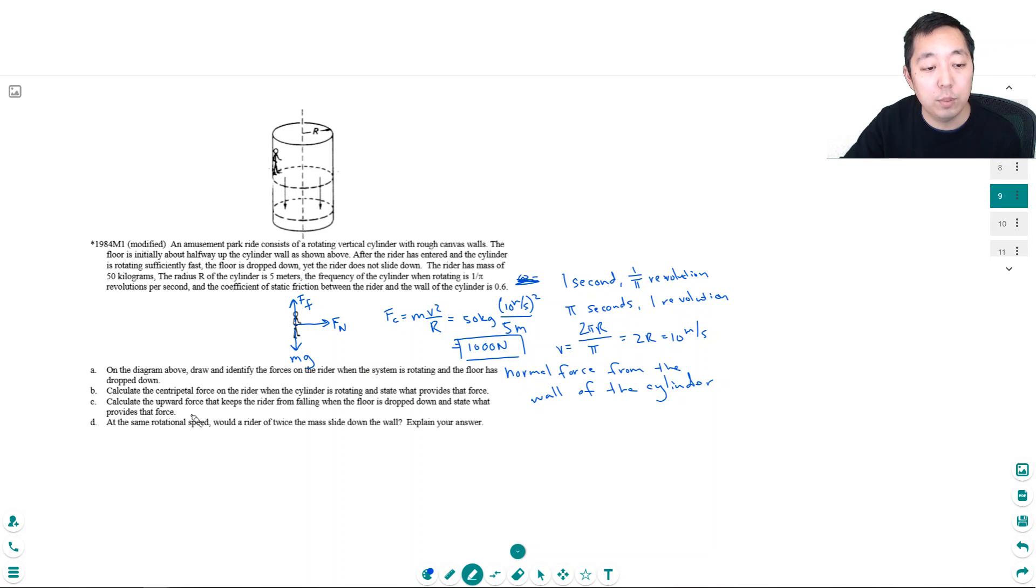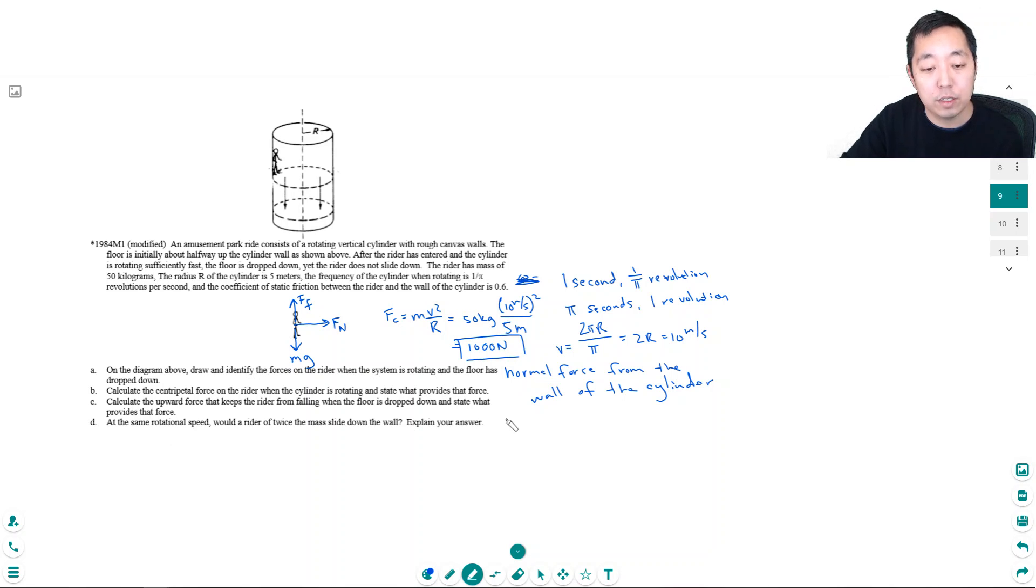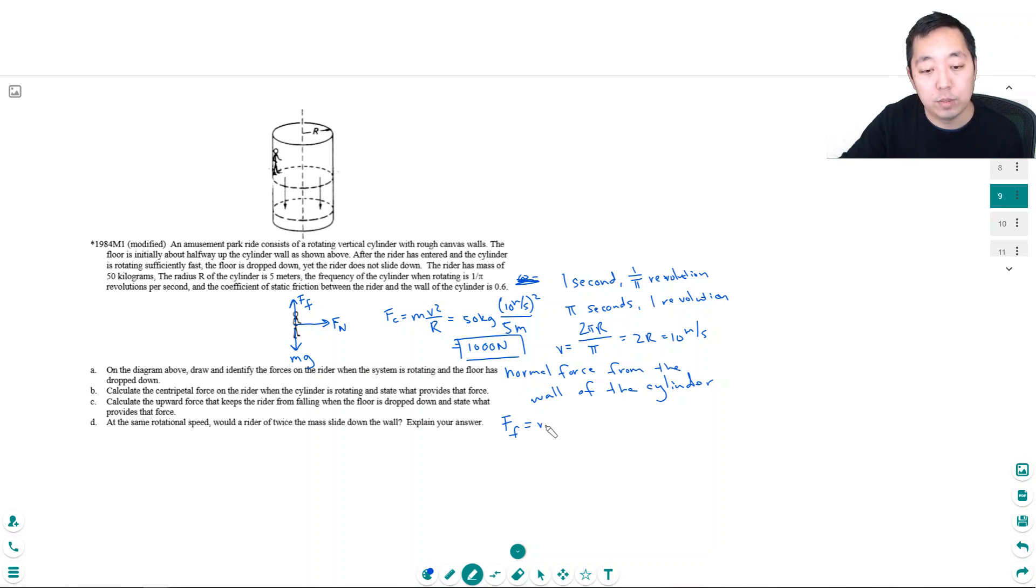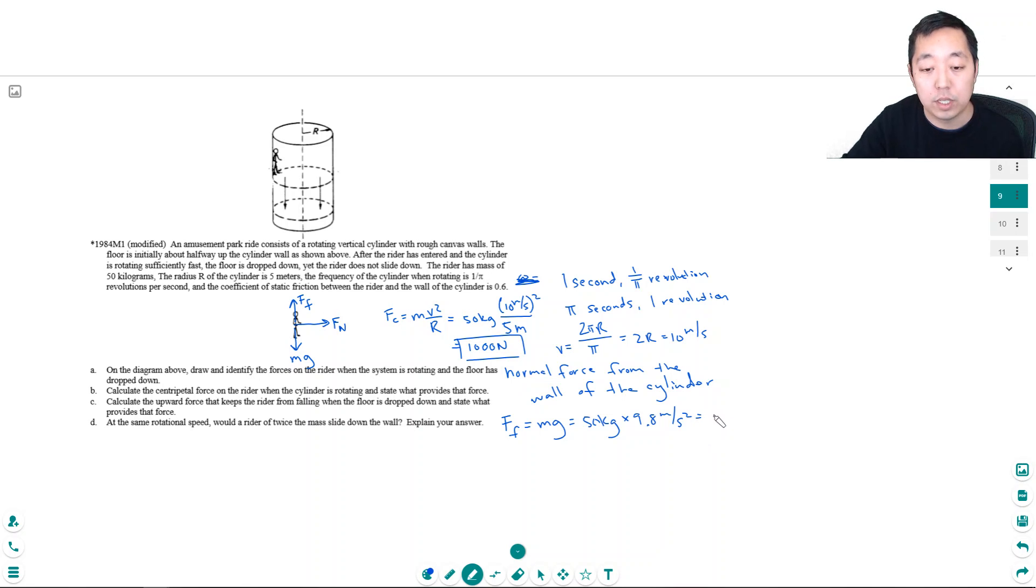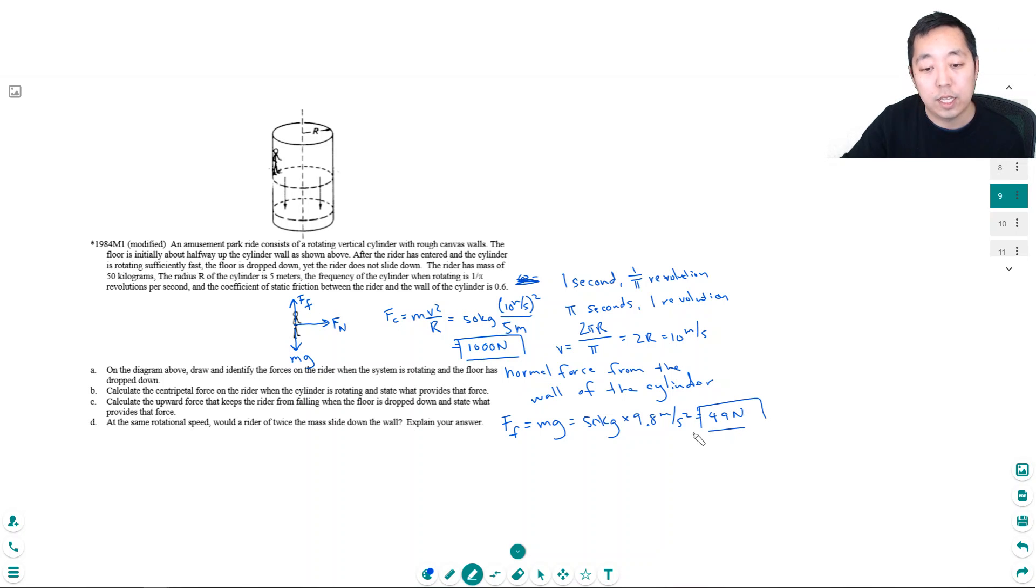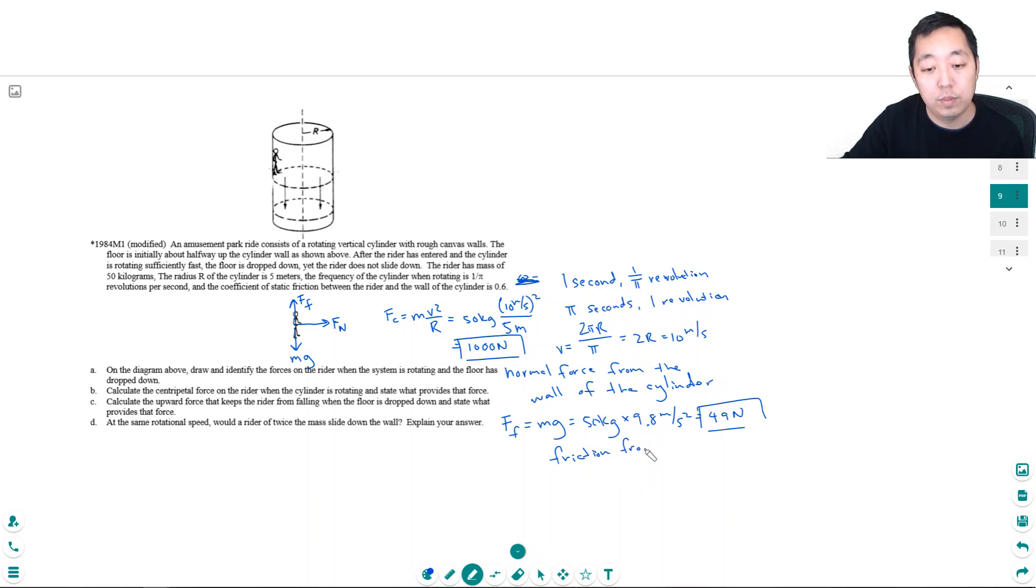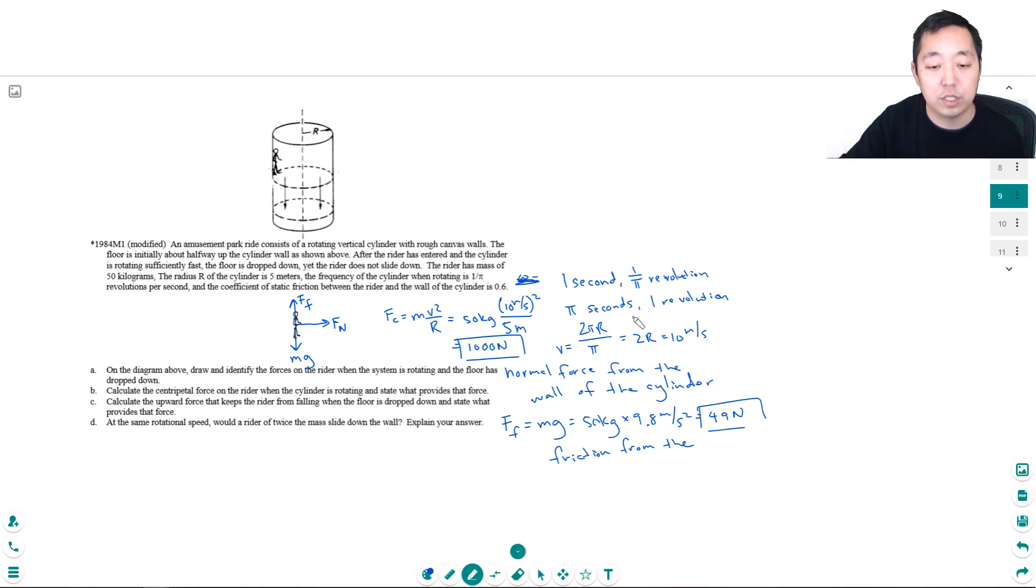Calculate the upward force that keeps the rider from falling when the floor's dropped down and state what provides that force. Well, the force of friction is what keeps him up and it has to equal mg. The m is 50 kilograms, g is 9.8 meters per second squared, and so that equals 490 newtons. And that's friction from the wall.